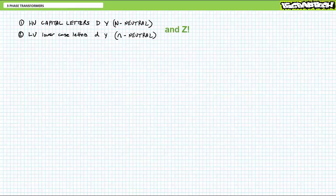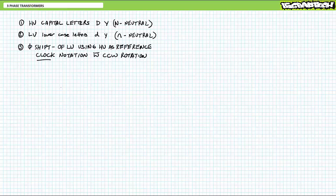Finally, part three is the phase shift of the low-voltage side with respect to the high-voltage side using clock notation. The high-voltage side is the reference — does the low-voltage lead or lag the high-voltage? This has important ramifications we'll explore in later example applications.